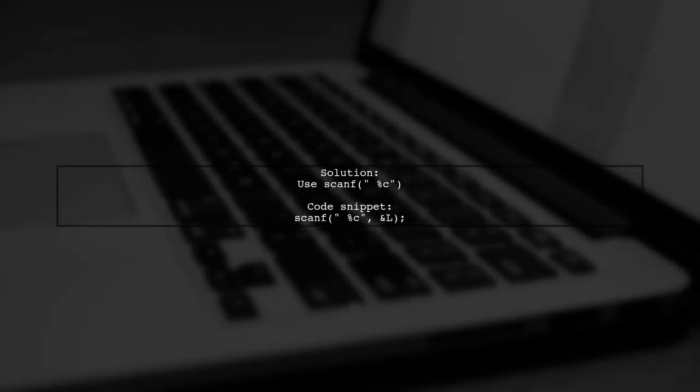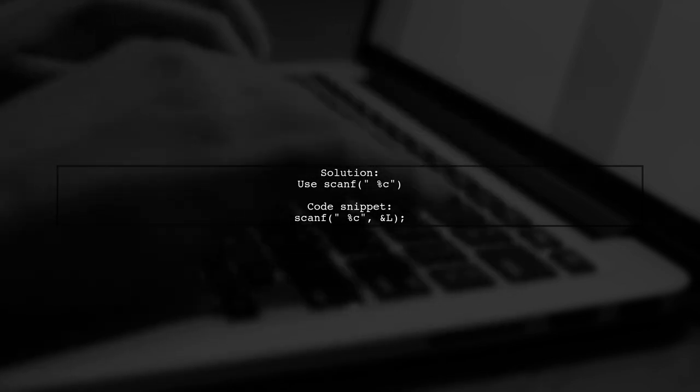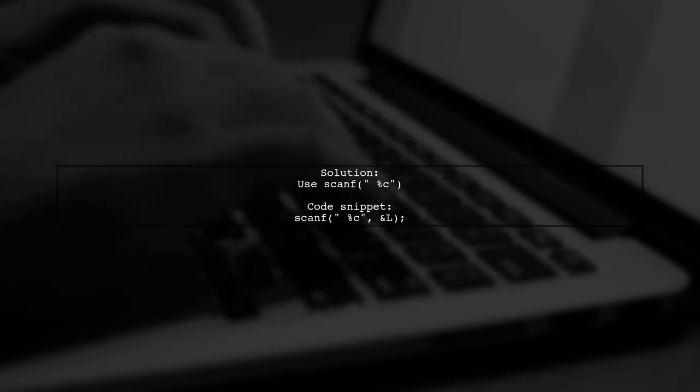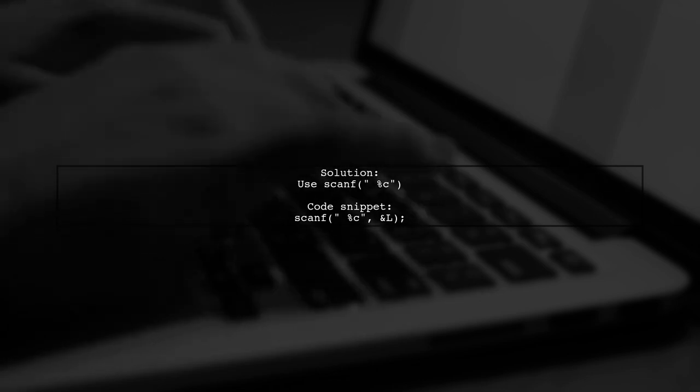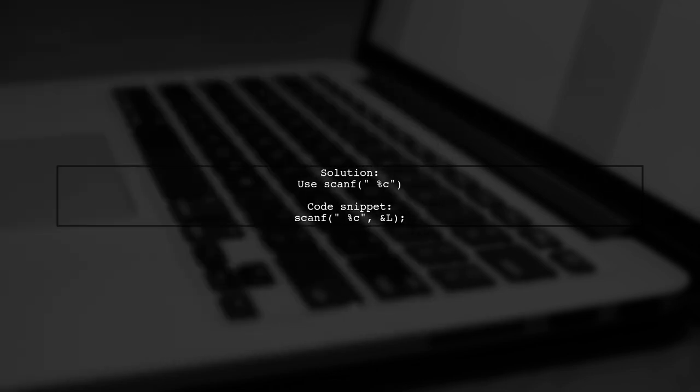To fix this, use scanf with a space before %c, like this: scanf. This clears the buffer and allows you to read the intended character.